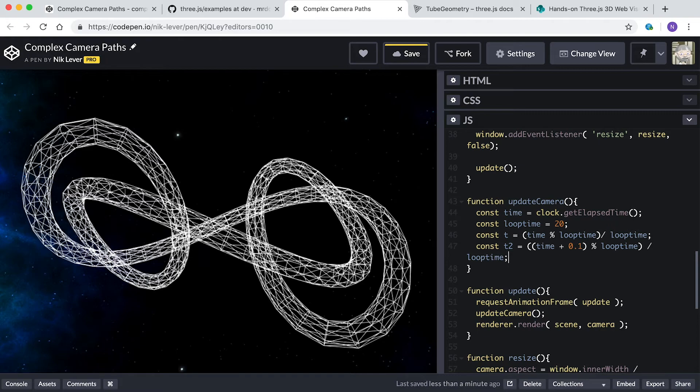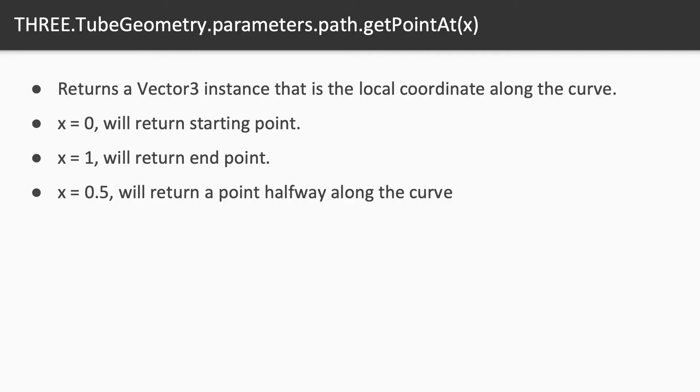Now we want the Vector3 value for the position along the curve used to create the tube at t and t2. We can access the curve using tube.geometry.parameters.path, and the curve has a method for getting the point getPointAt, passing a value between 0 and 1.